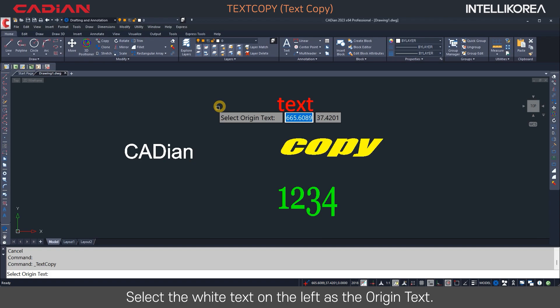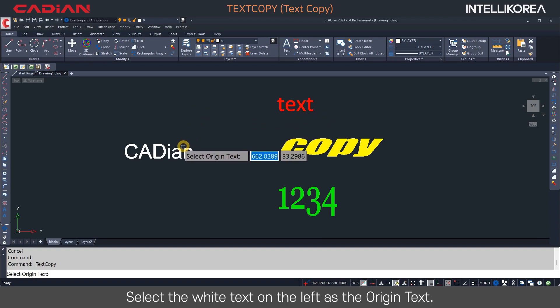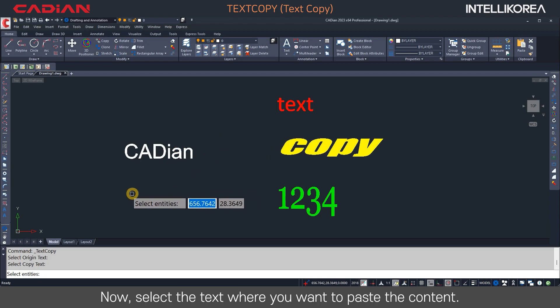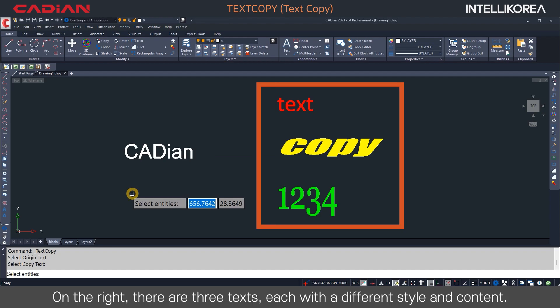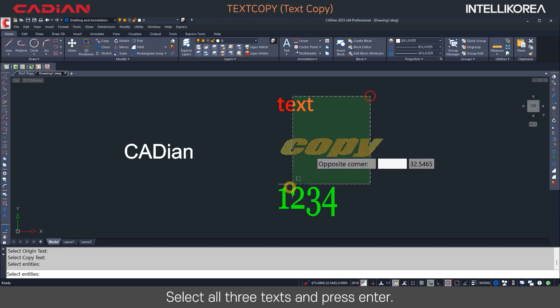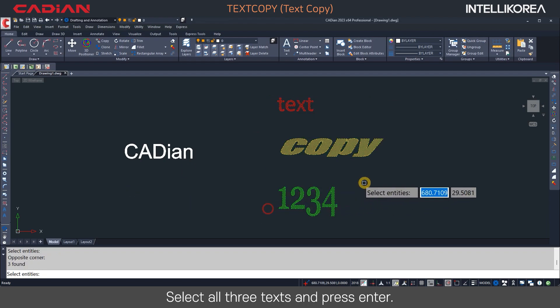Select the white text on the left as the origin text. Now, select the text where you want to paste the content. On the right, there are three texts, each with a different style and content. Select all three texts and press Enter.